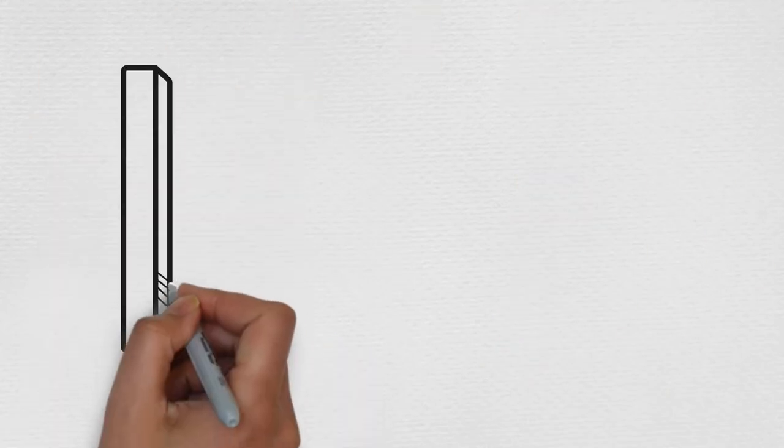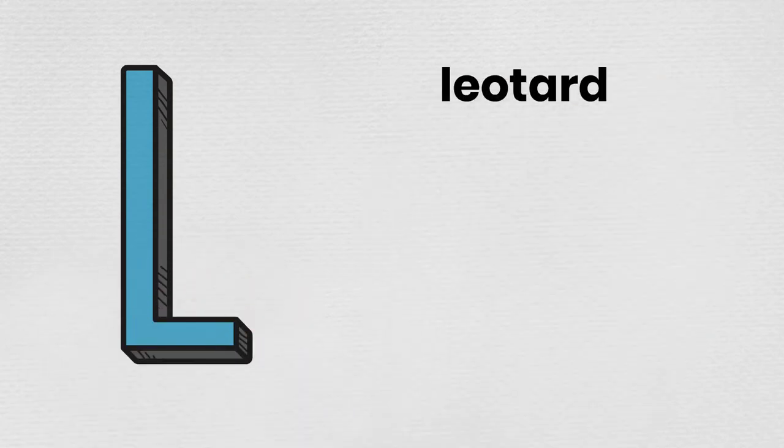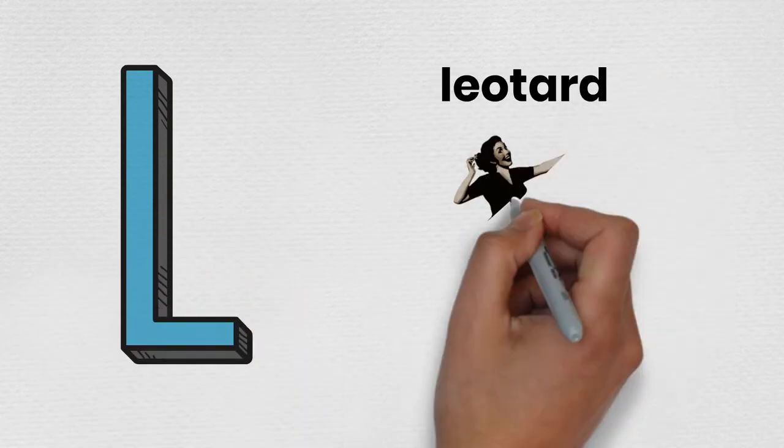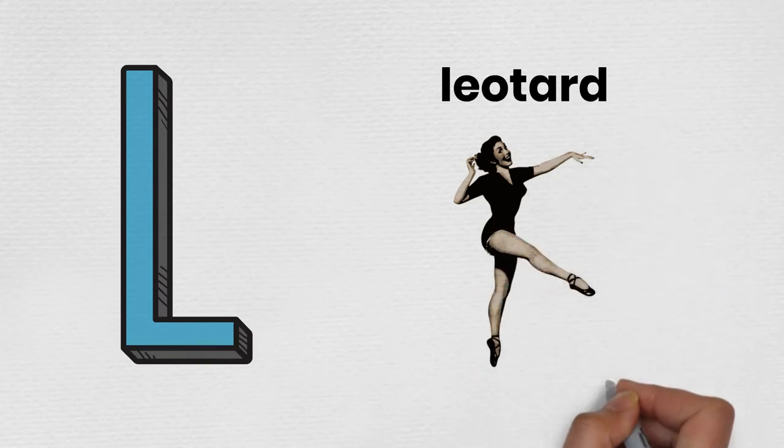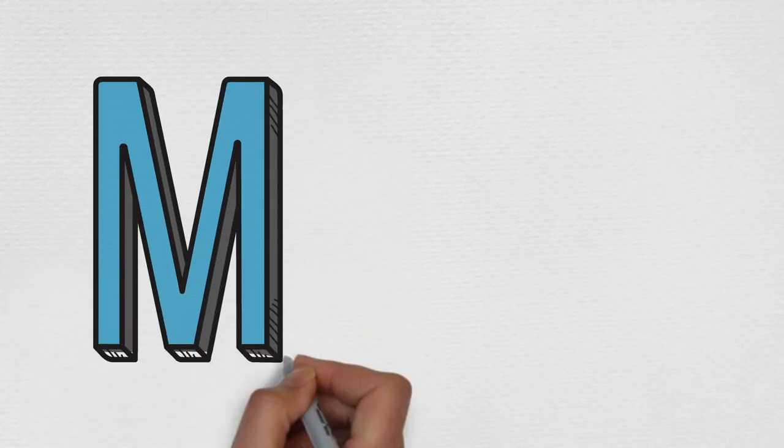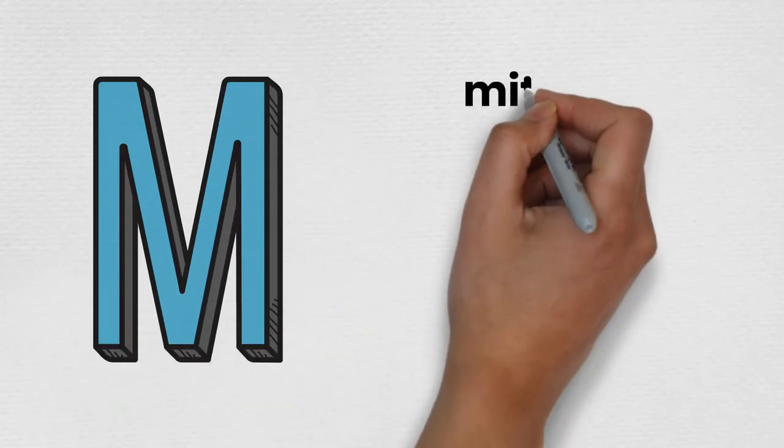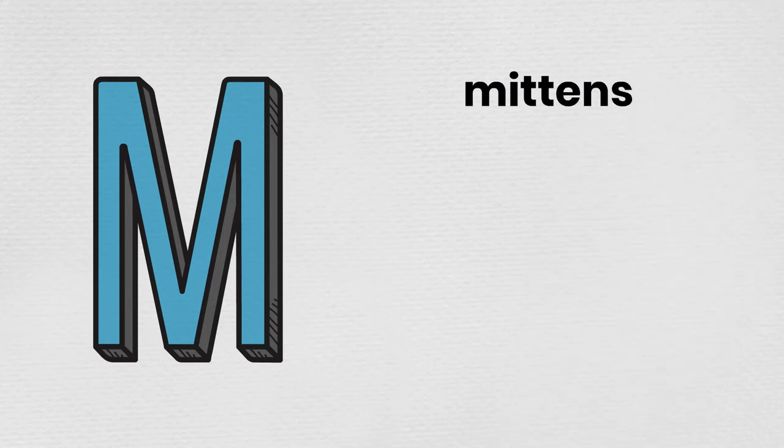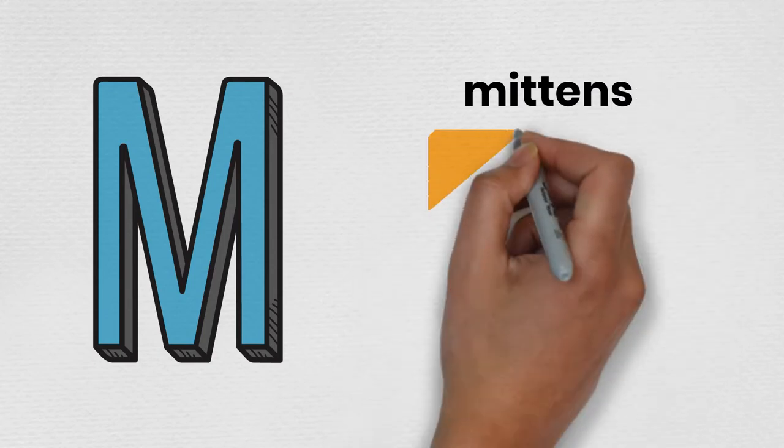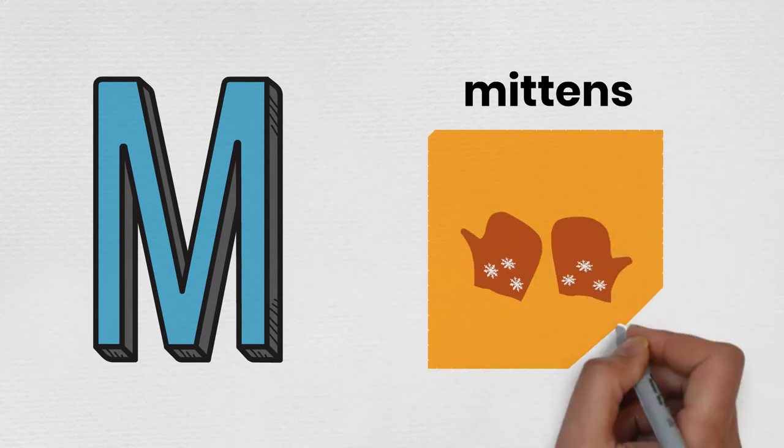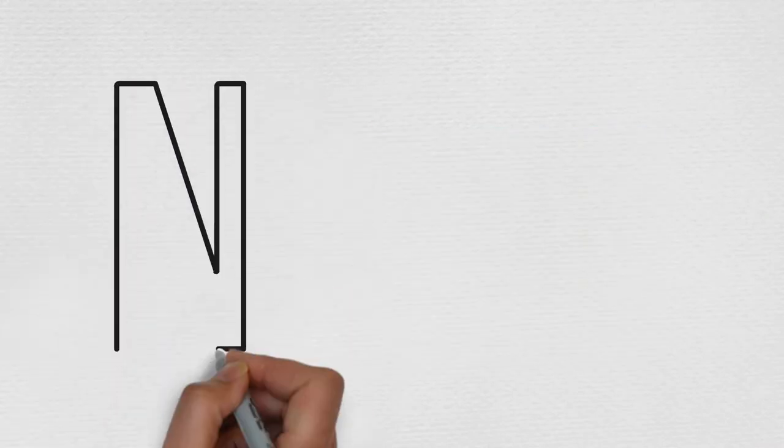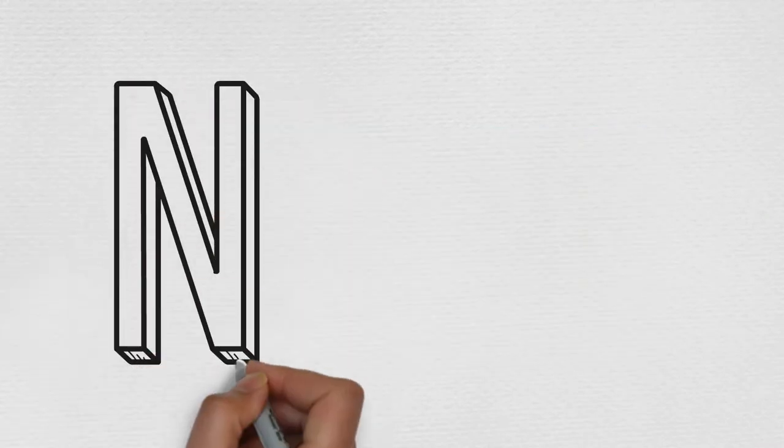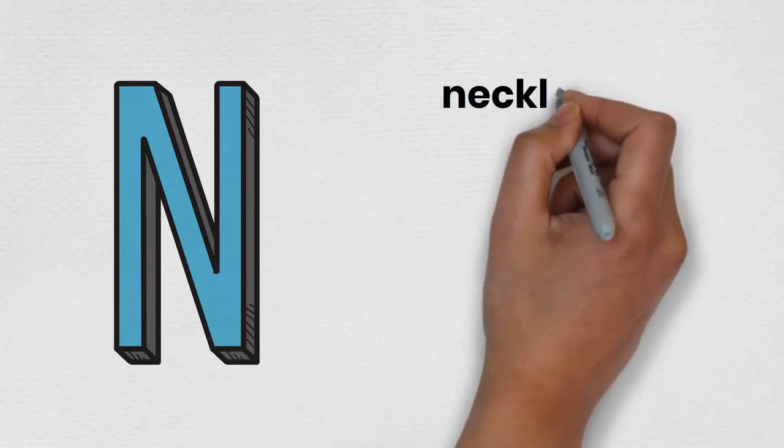L is for Leotard. M is for Mittens. N is for Necklace.